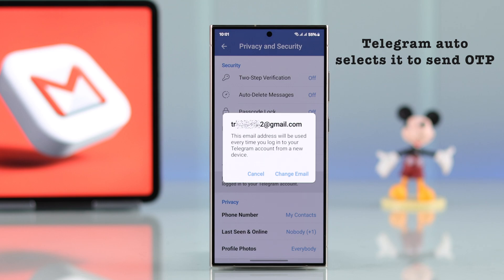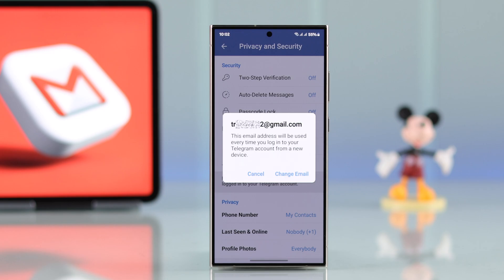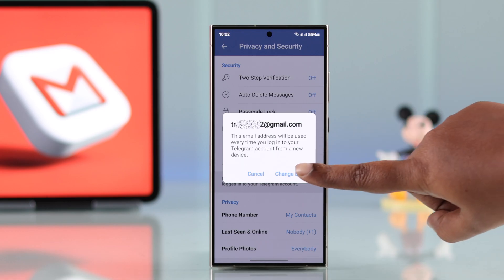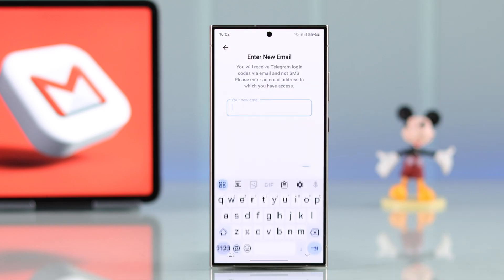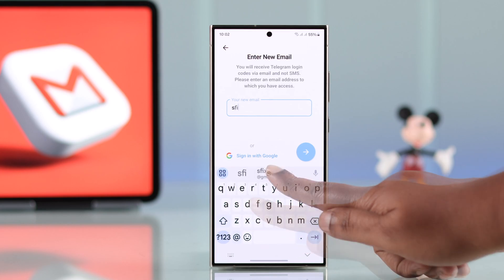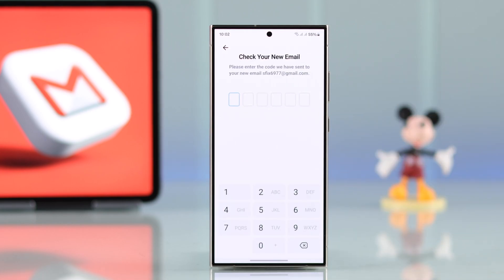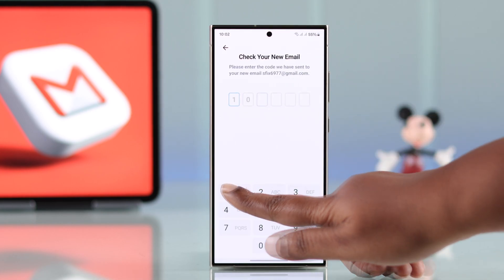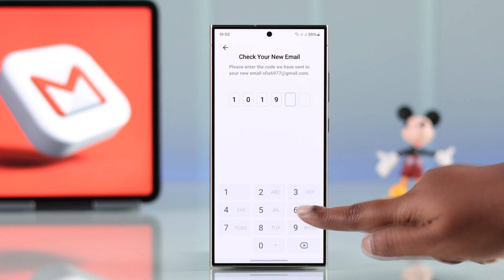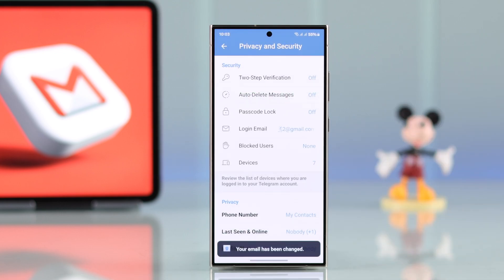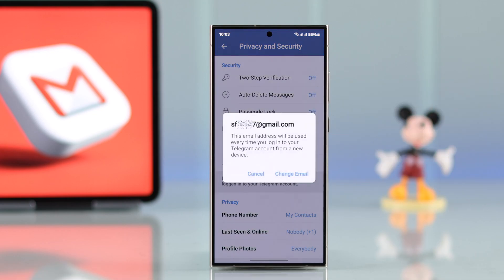It randomly sends an OTP when you log in on a different or the same device. If you have multiple email addresses and want to change it, just tap on it, enter your new email address, and then verify yourself by the code sent to your new email address.